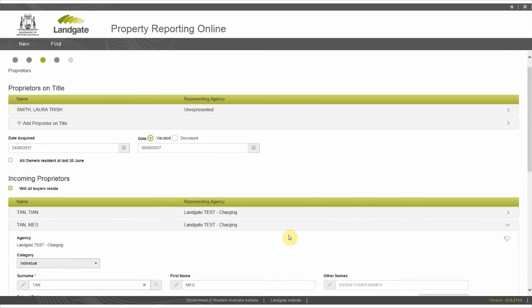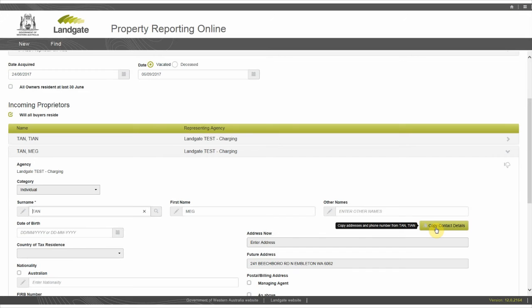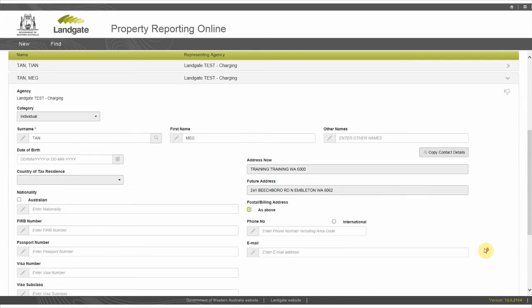If this is the same as the first buyer, you can choose the copy contact details button which duplicates the address now, future address, postal billing address, and phone number.